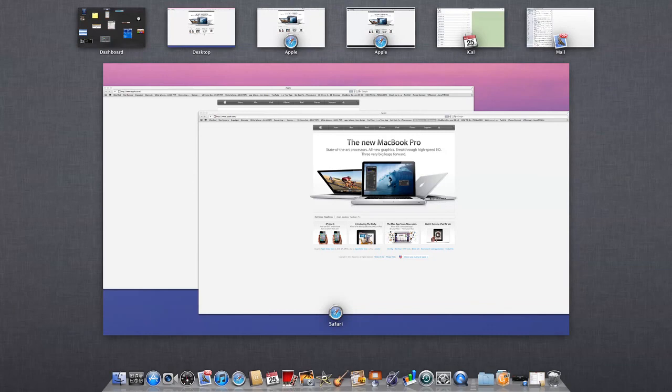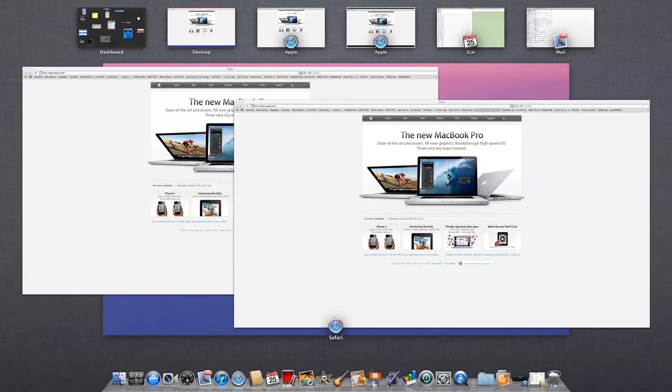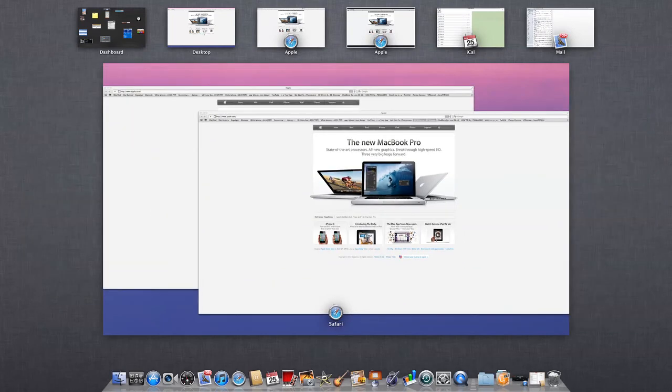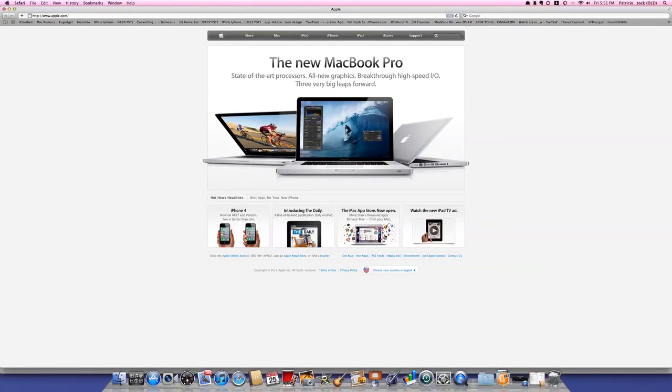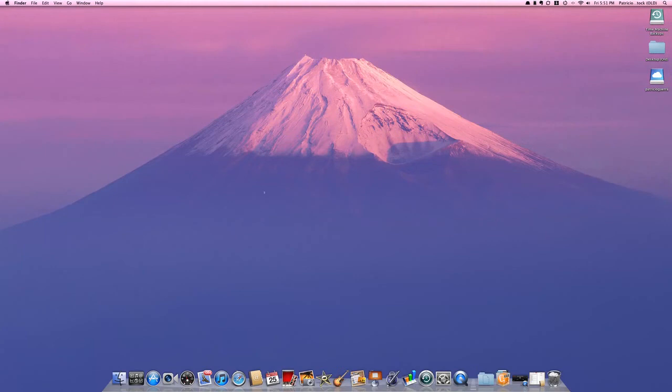That's pretty much Mission Control. It's an easy way to sort through your apps. It's pretty handy. I like it more than Exposé, it's cooler.